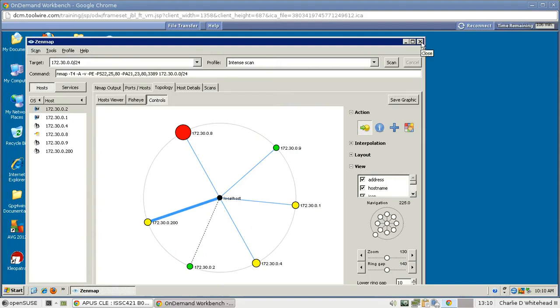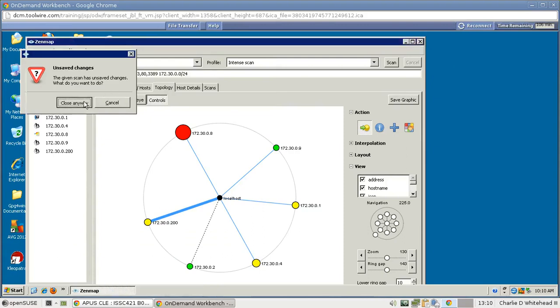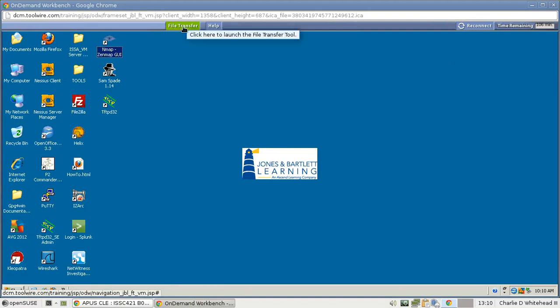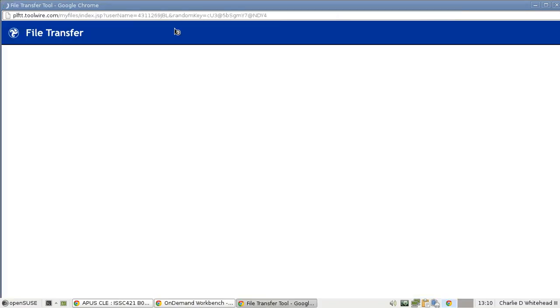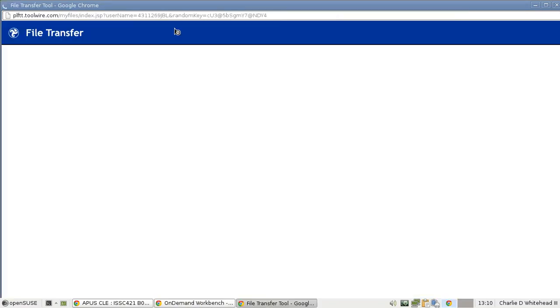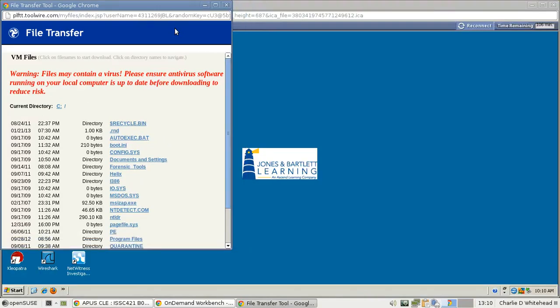So let's click the X. It closed anyway because it's remembering our ping scan, and we didn't save that. And then we can click on our File Transfer link. So we can actually download this to our desktops for turn-in.